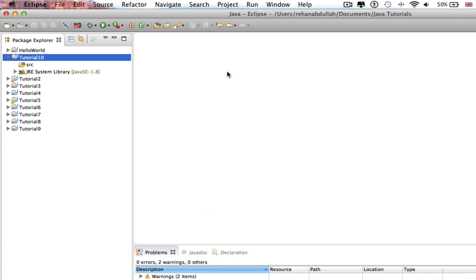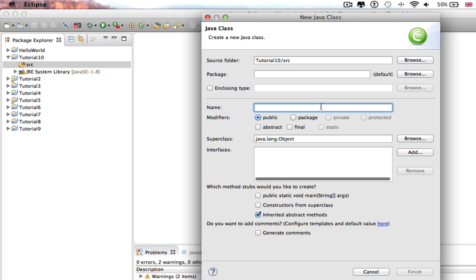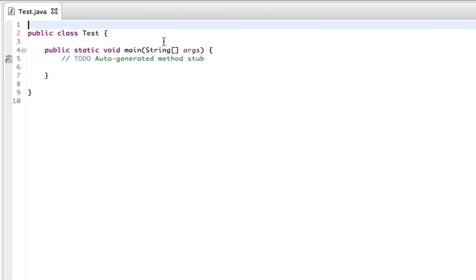Okay, so the first thing I'm going to do is go to the src folder, right click that, go to new, then make a class called Test. Click this, press finish, and get rid of this.